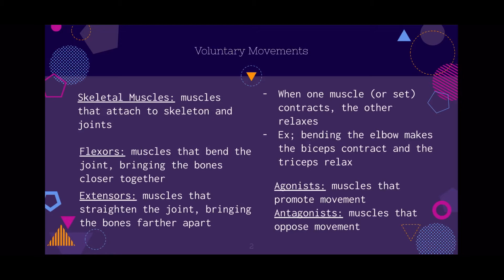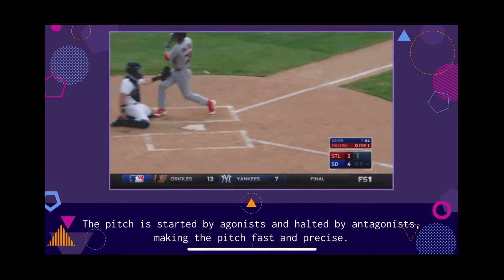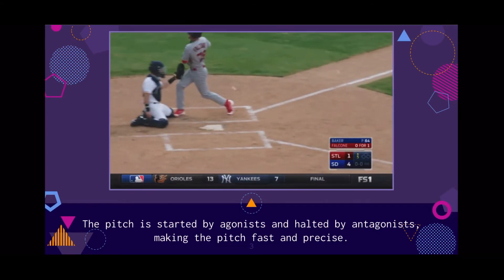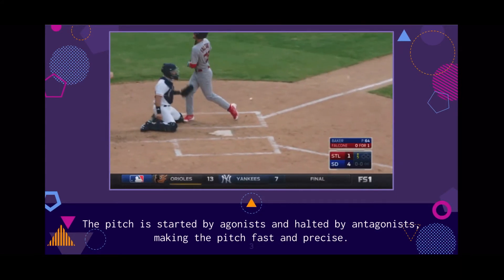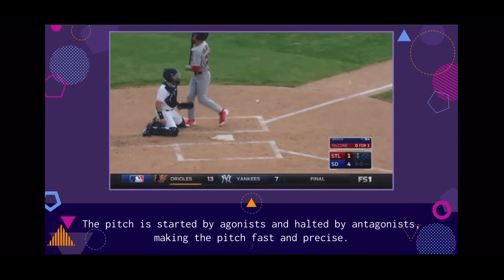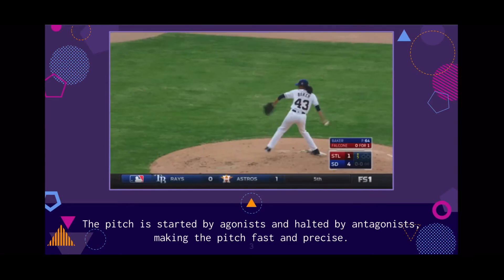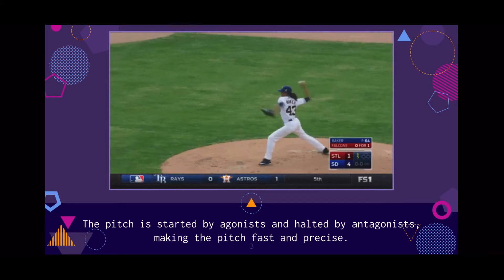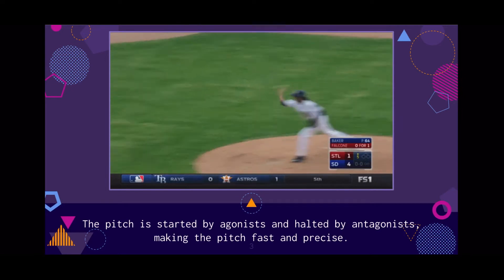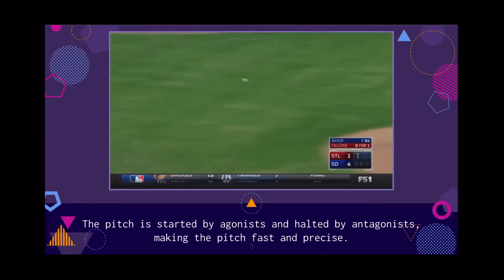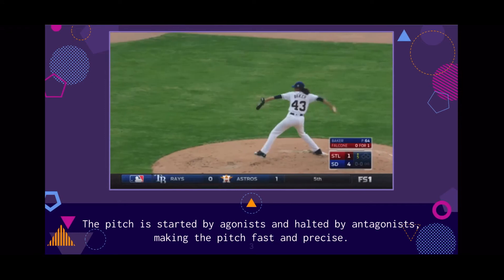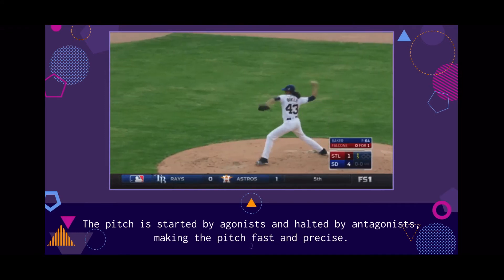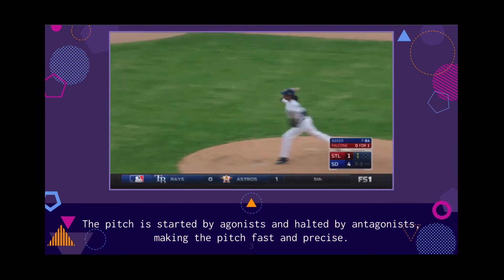Agonists are muscles that promote movement, and antagonists are muscles that oppose movement. Pitching in baseball or softball is an example where you can see agonists and antagonists. The pitch is started by agonists — the muscles that promote movement — and then stopped by antagonists. This makes the pitch fast and precise. Also worth noting is that sometimes both agonists and antagonists contract, and this is called co-contraction.